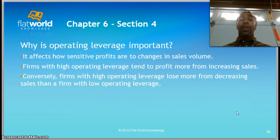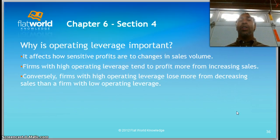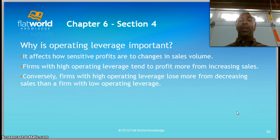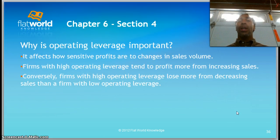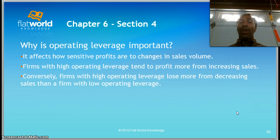Why is operating leverage important? It affects how sensitive profits are to changes in sales volume. Firms with high operating leverage tend to profit more from increasing sales — once you pass a threshold, say 250 units, profit compounds rapidly. Conversely, firms with high operating leverage also lose more from decreasing sales than firms with low operating leverage. A restaurant losing a day of sales is manageable, but for a high-operating-leverage company, a drop in sales volume affects them immensely.